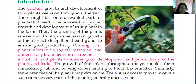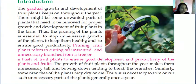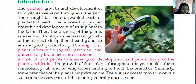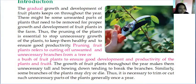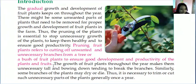If you imagine, you'll see so many plants in which unwanted branches are growing, where there is no proper growth of leaves and fruits. Such parts should be cut down. Cutting down those unwanted parts to help the plant grow in a healthy manner is known as pruning. Pruning of fruit plants refers to the cutting of unwanted and unnecessary branches from a tree or bush to ensure good development and productivity of plants and fruits.